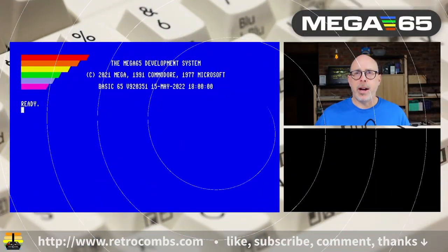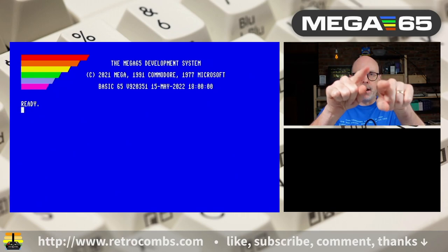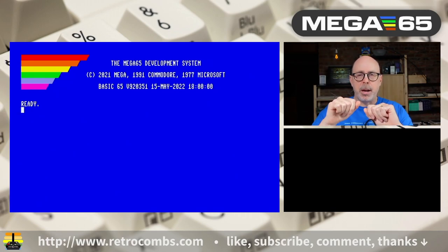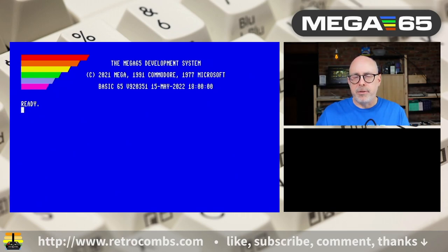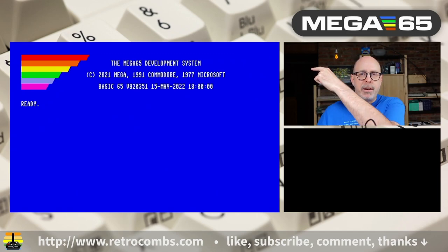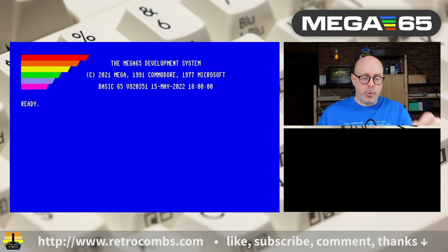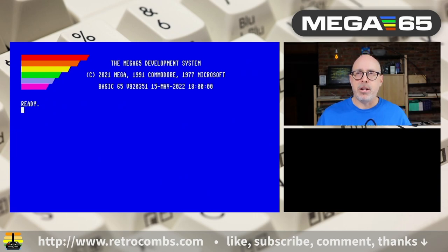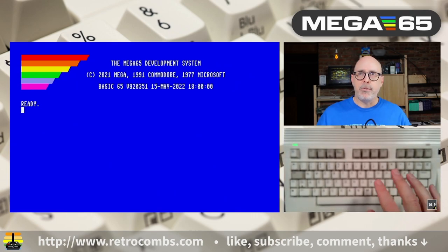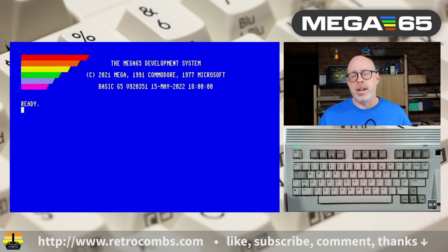Let me set up the screen for you. We have an image of me here to guide you through the Mega 65 keyboard. Over here we have the Mega 65 screen itself. And down here — let's go ahead and turn this camera on — you'll see our view of the Mega 65 keyboard. Put them all together and you'll be able to follow along as we learn the Mega 65 keyboard shortcuts.